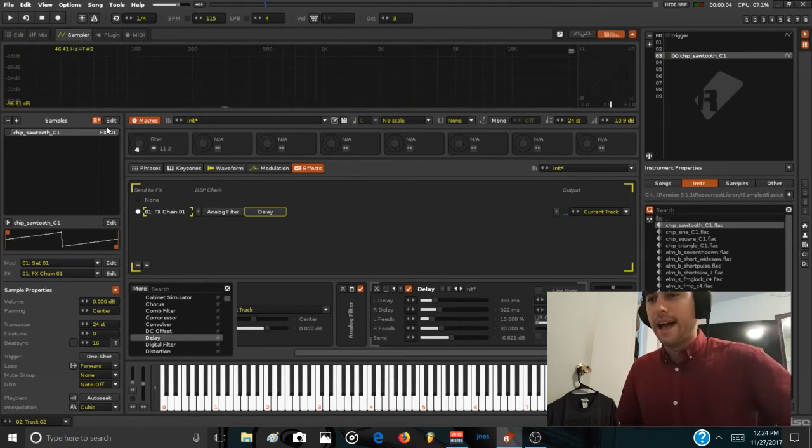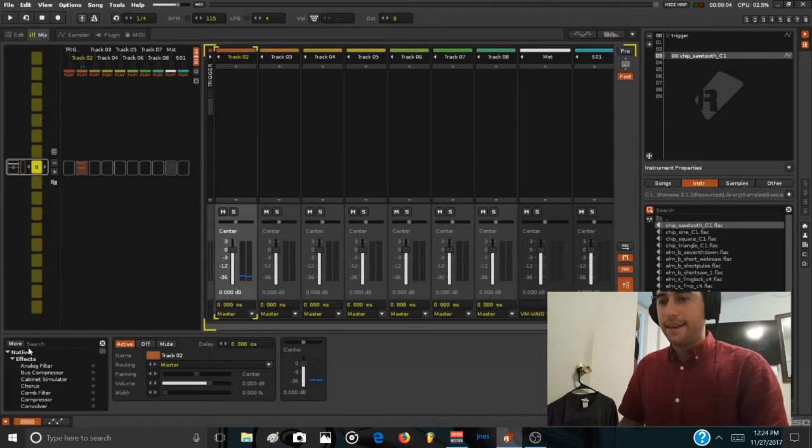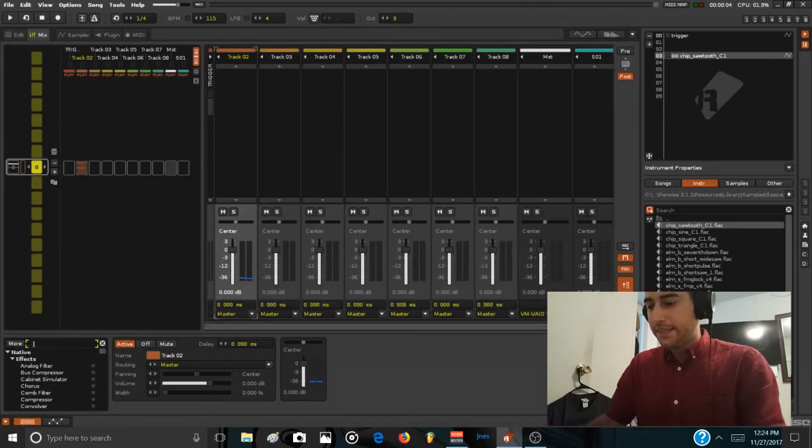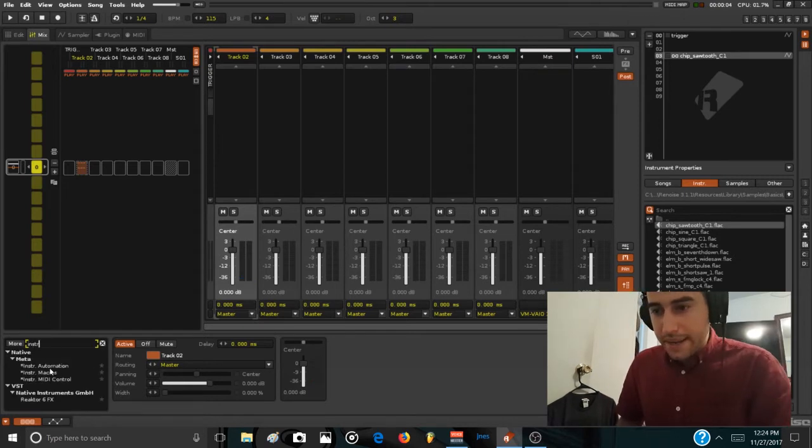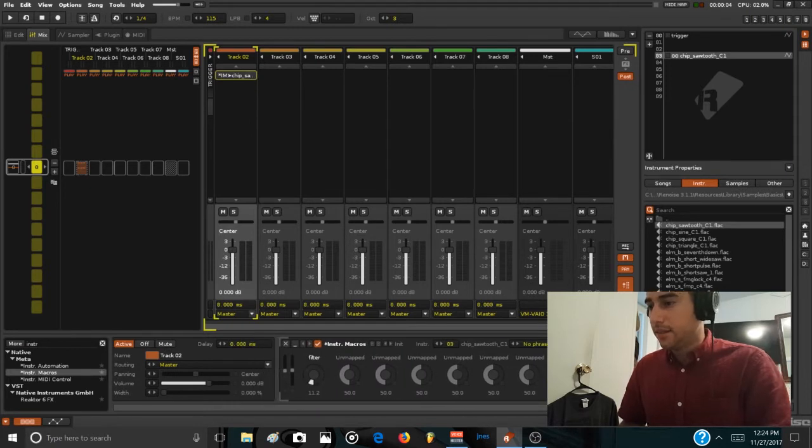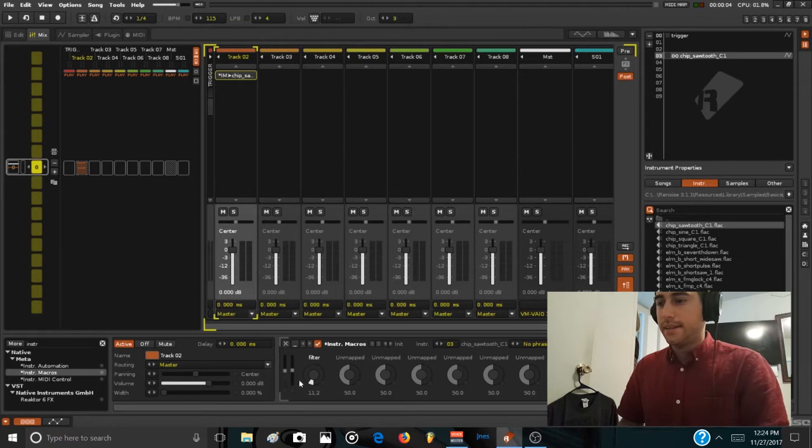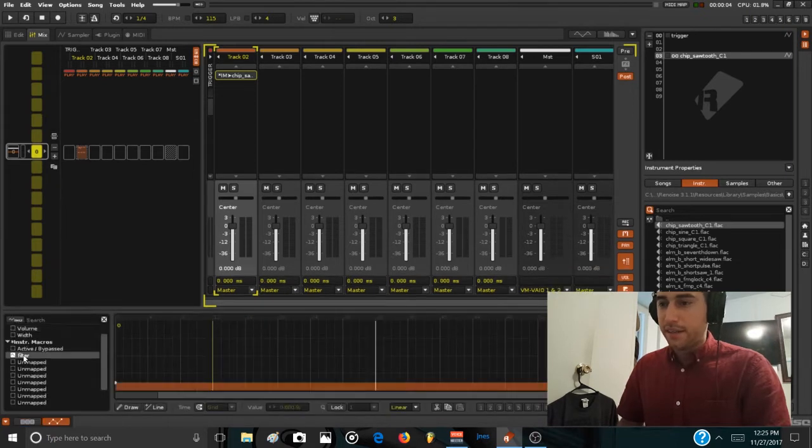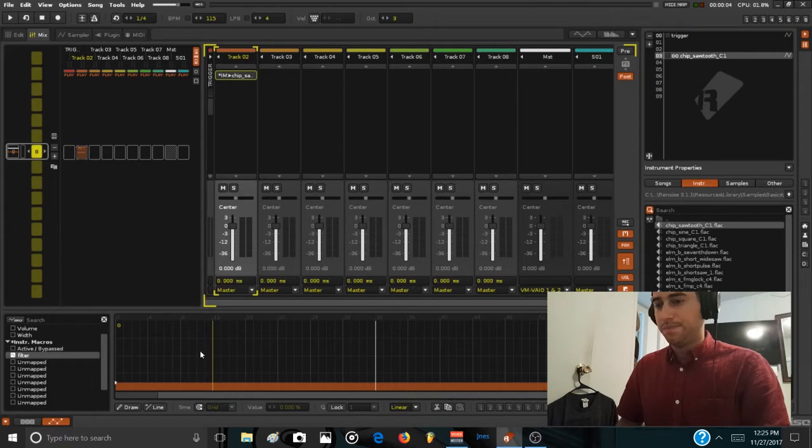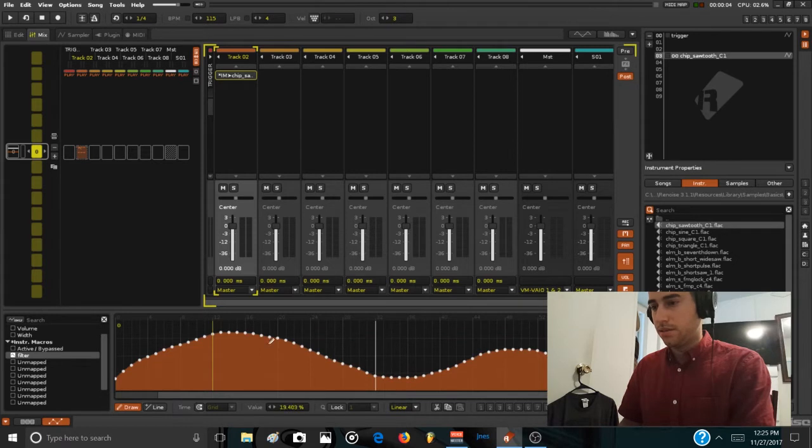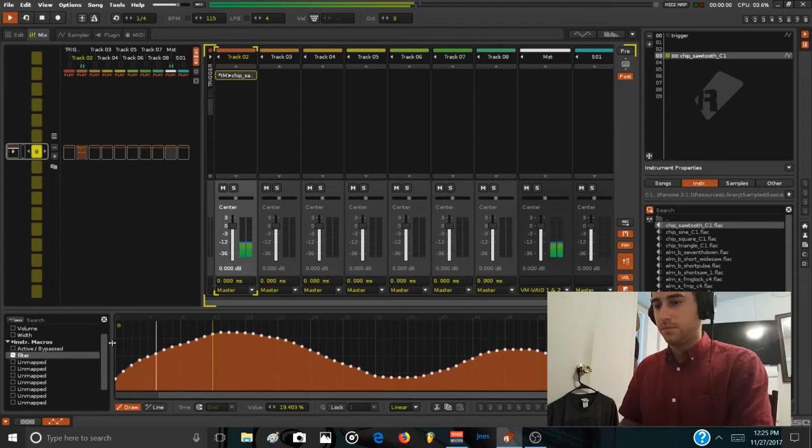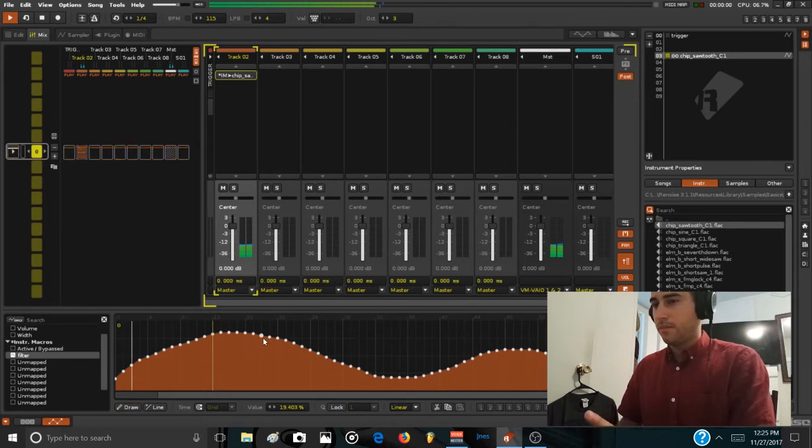We can access now this parameter in the sequencer view by adding an instrument macros device. If you load this device, you will show the list of available macros that you can automate in the automation window. So if we go here below and we click on filter, we can now access this curve. Let's draw something.